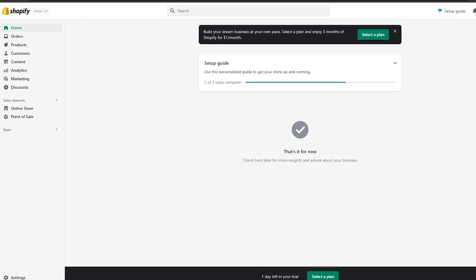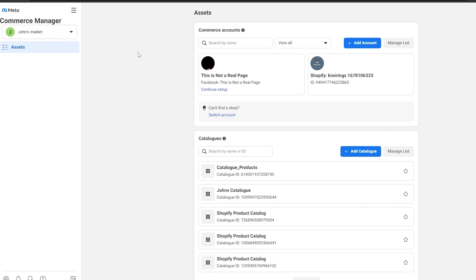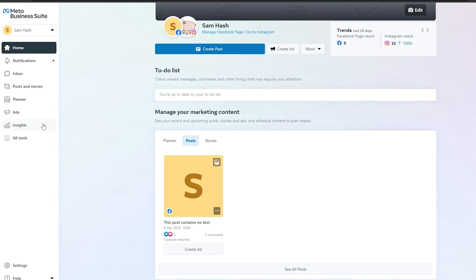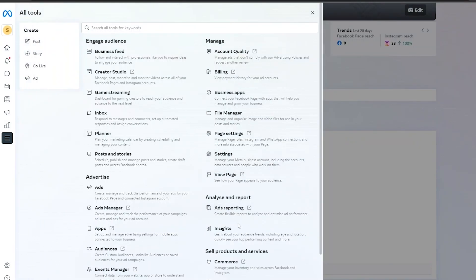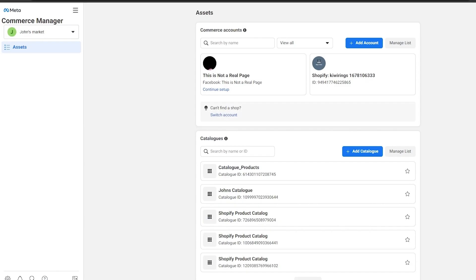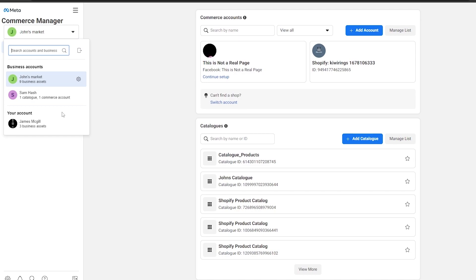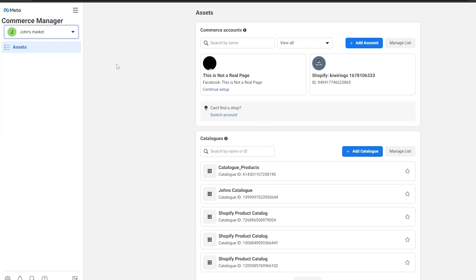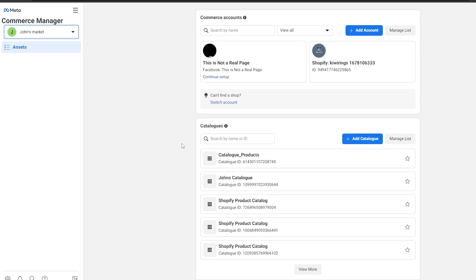There are two ways to do this. First, you can go to Facebook and open up your Business Manager right here, go to All Tools, and underneath Sell Products and Services you will find Commerce. Open it up and it's going to take you over to the Commerce Manager. Underneath Commerce Manager, simply select the account or business account that you want to connect your Shopify account with.